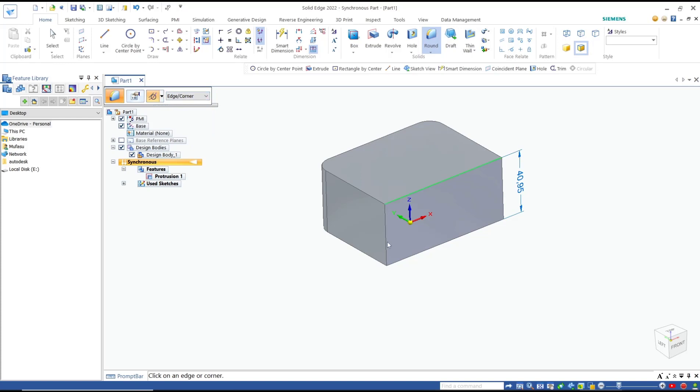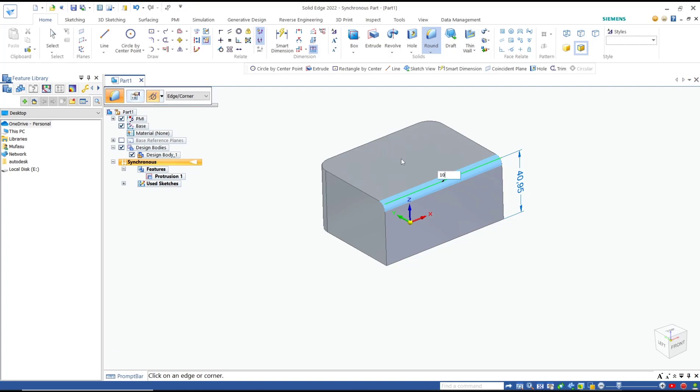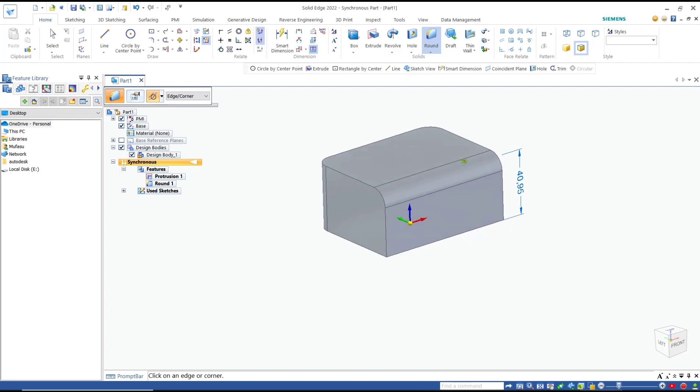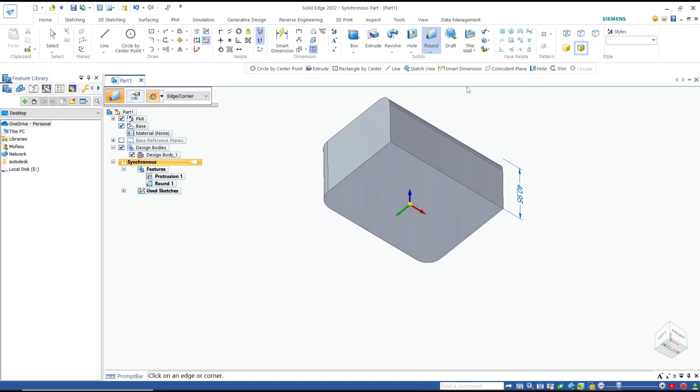In here I will set it to single edge. Like I will select this edge, we can set the radius for round or fillet. I will set it to 10 and you can press enter. It will be filleted with radius 10.